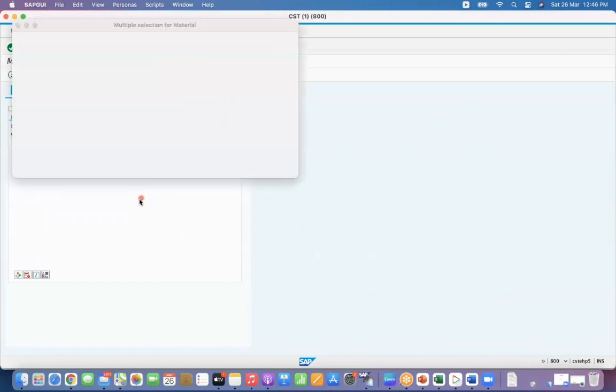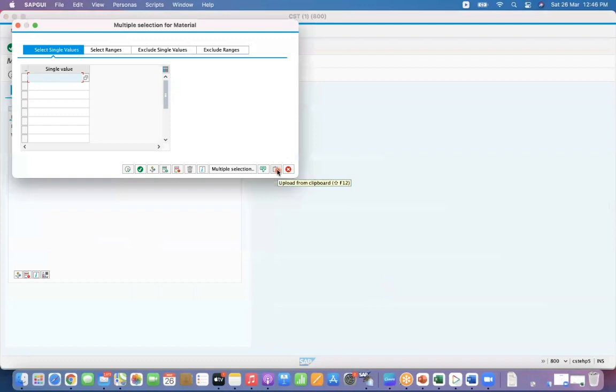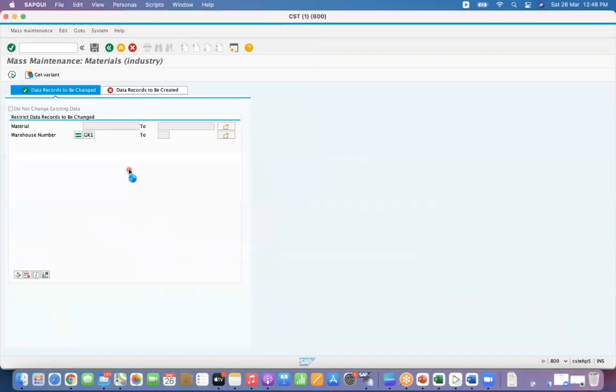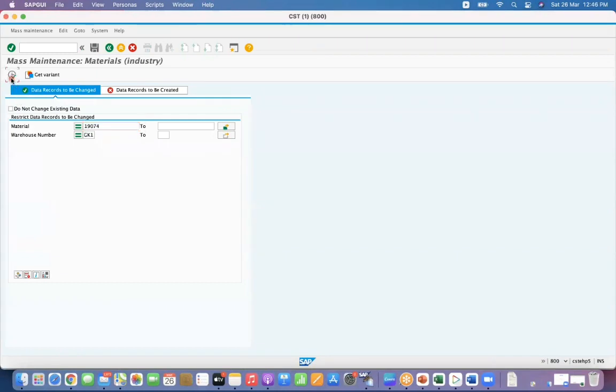Go here and use this paste button so that system will copy all the materials, whether it are 60 or 70, anything it can come. Now execute it. So now go to this option where you can see the list of fields.